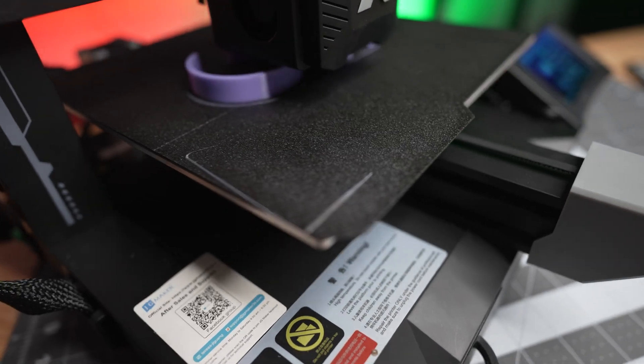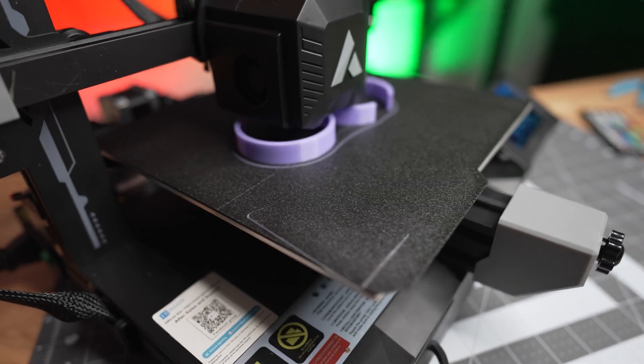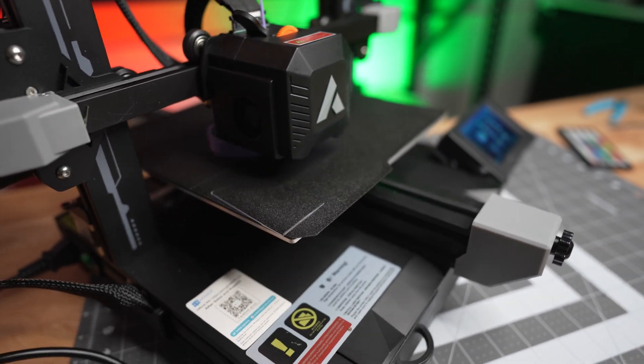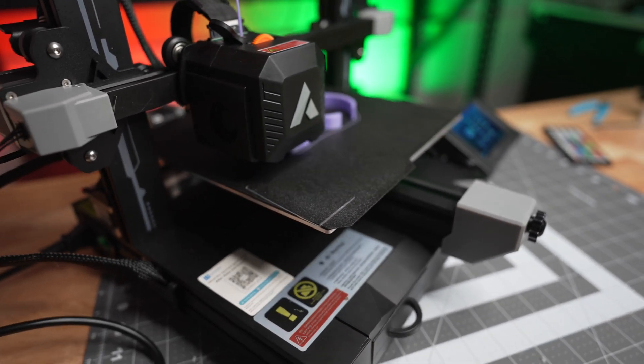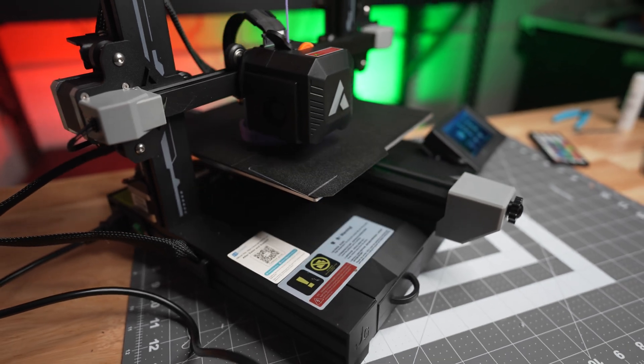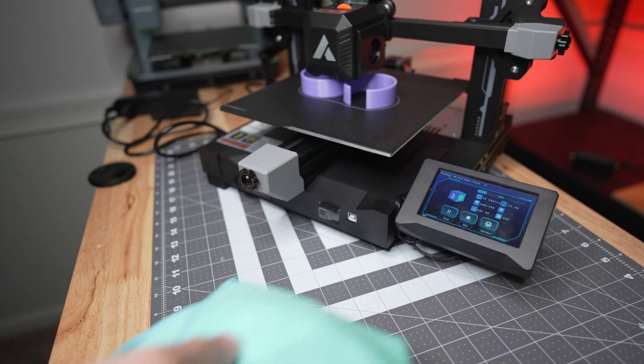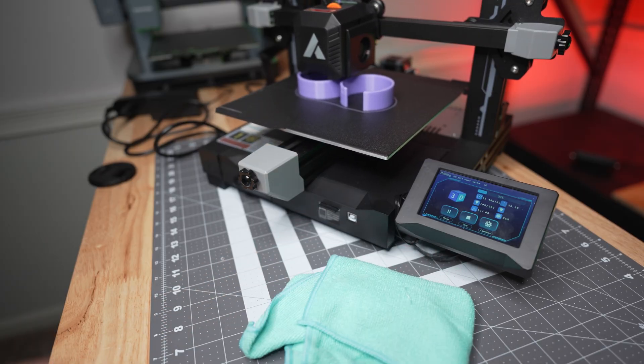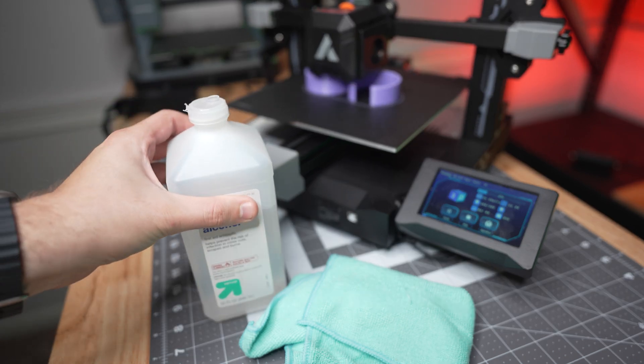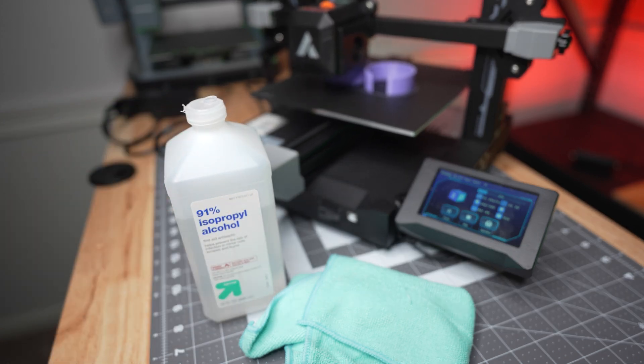In the box, it comes with a double-sided PEI magnetic bed sheet. This magnetic bed sheet works great. I honestly have had no problems with it. When I first got it, I made sure to clean it down with some alcohol wipes just to make sure that I had the best adhesion possible.